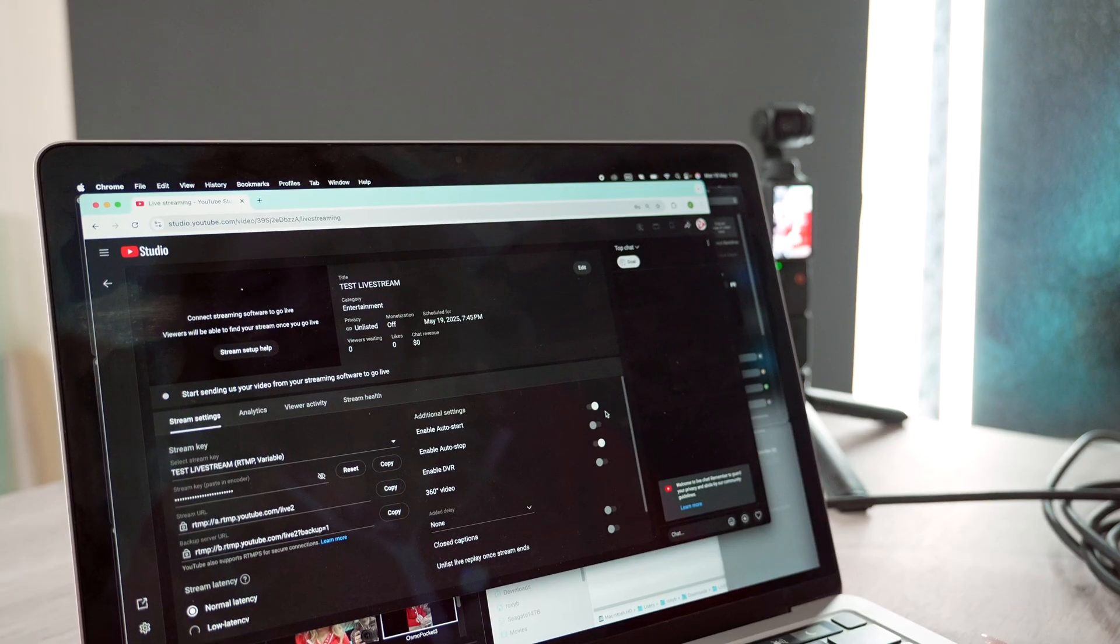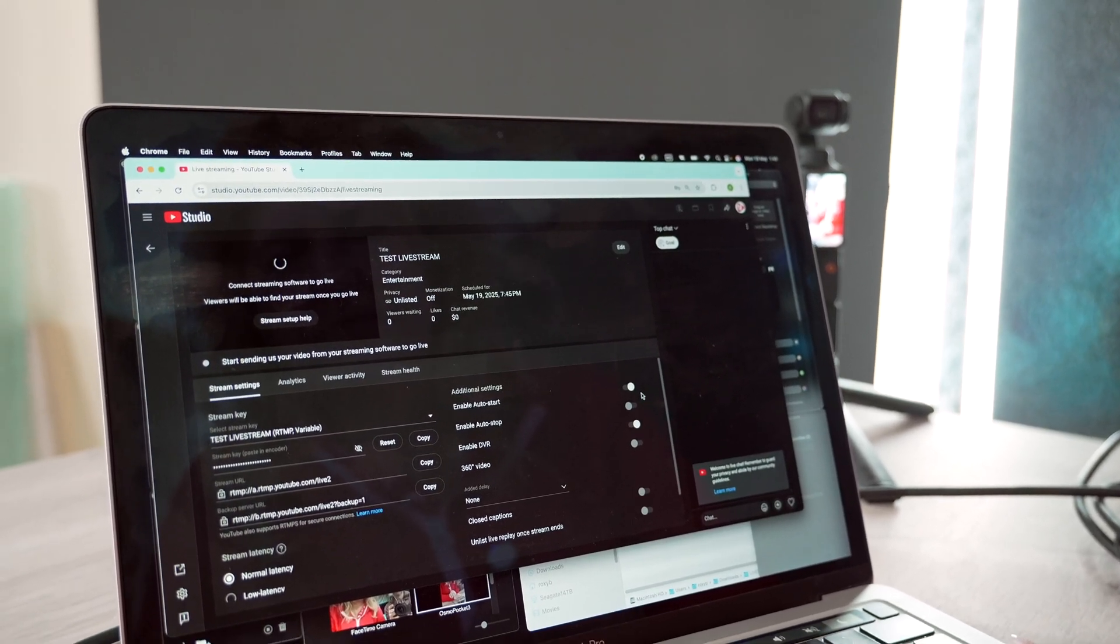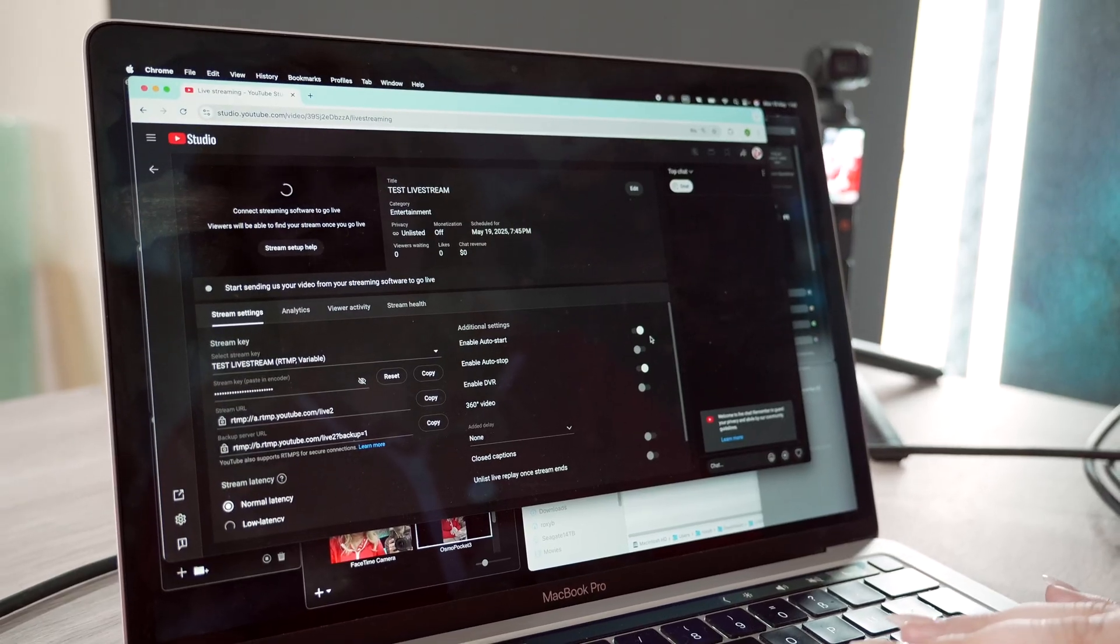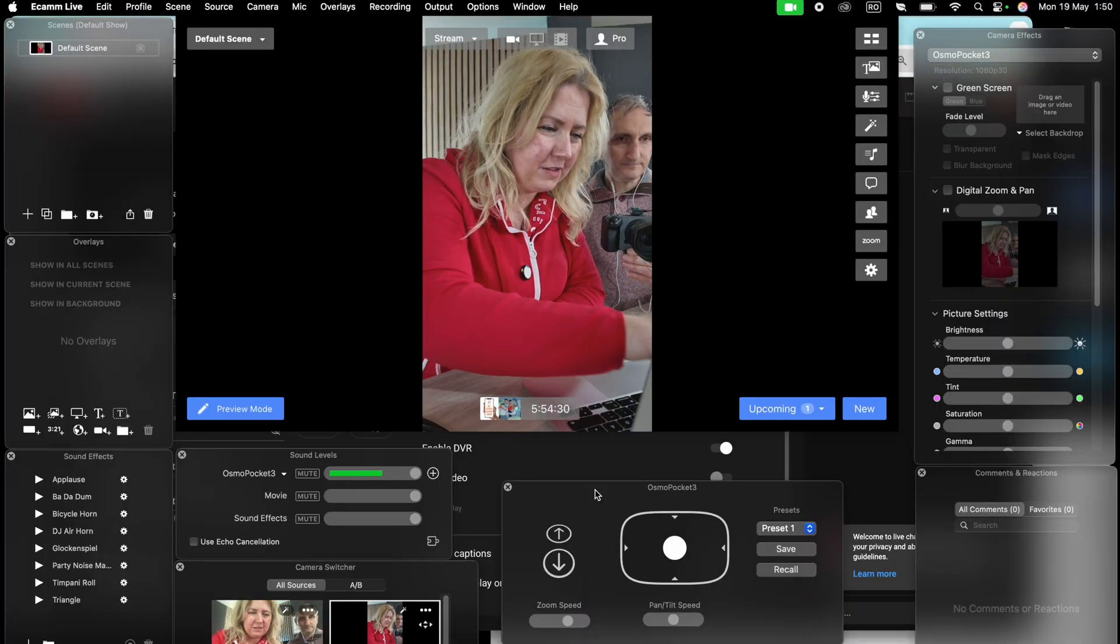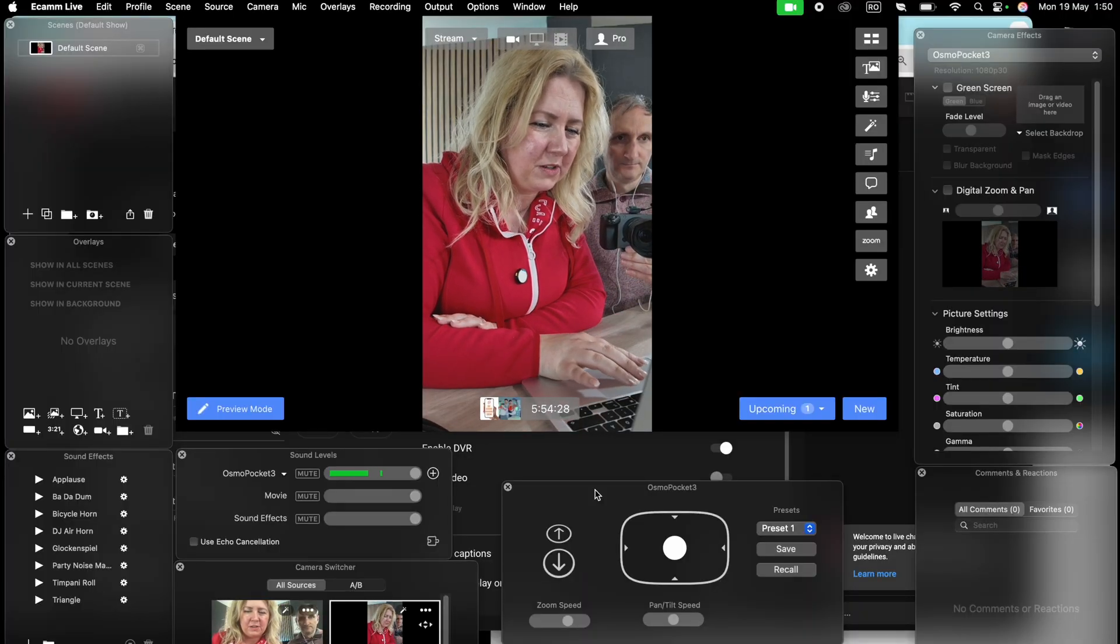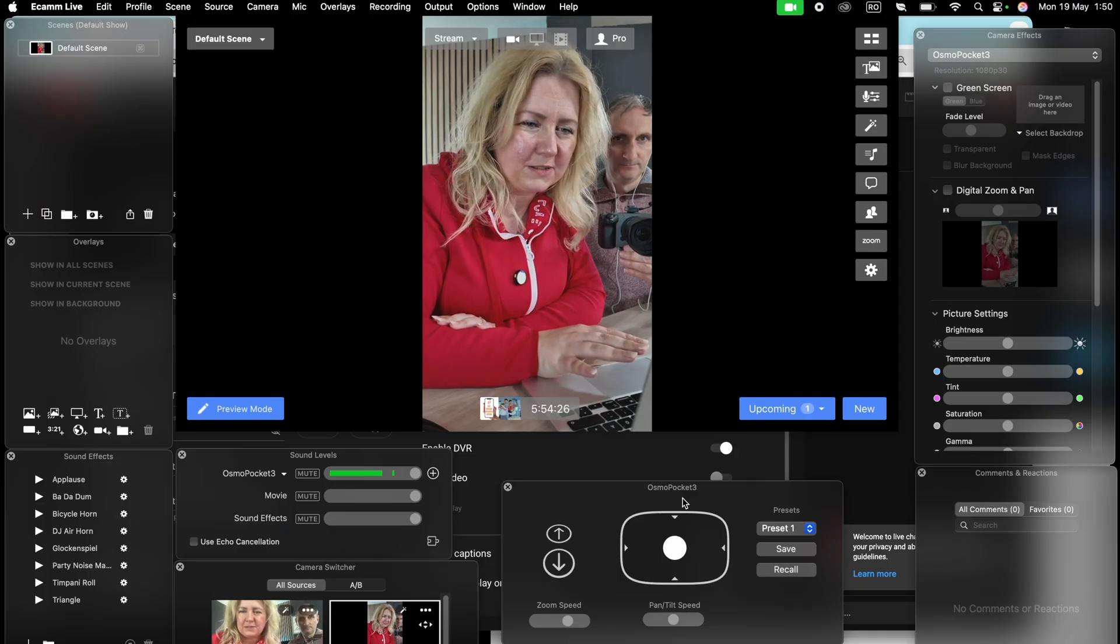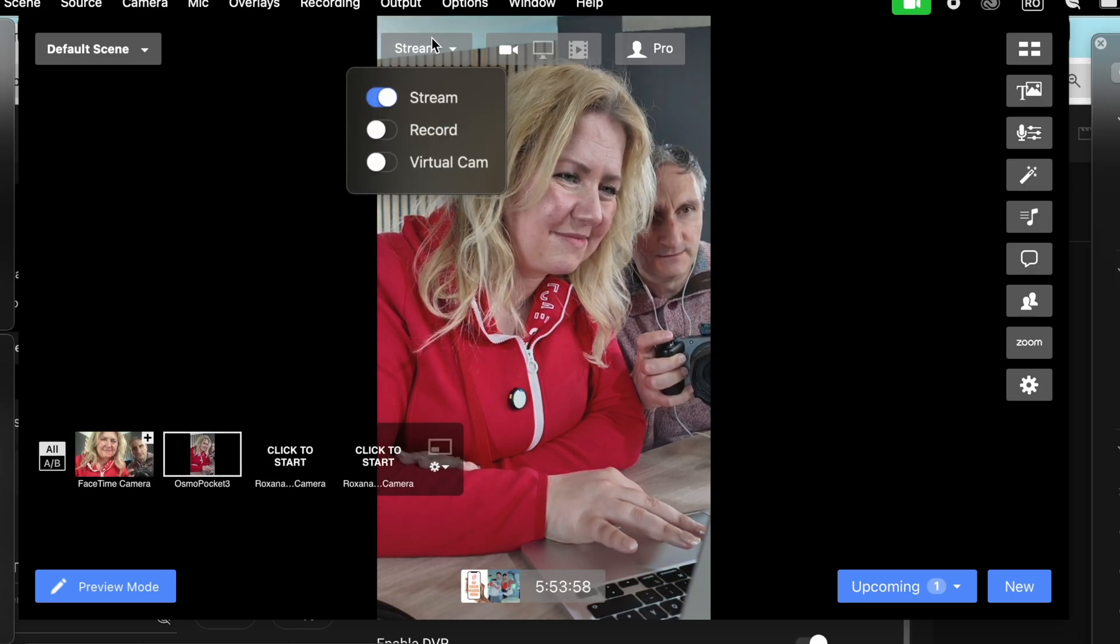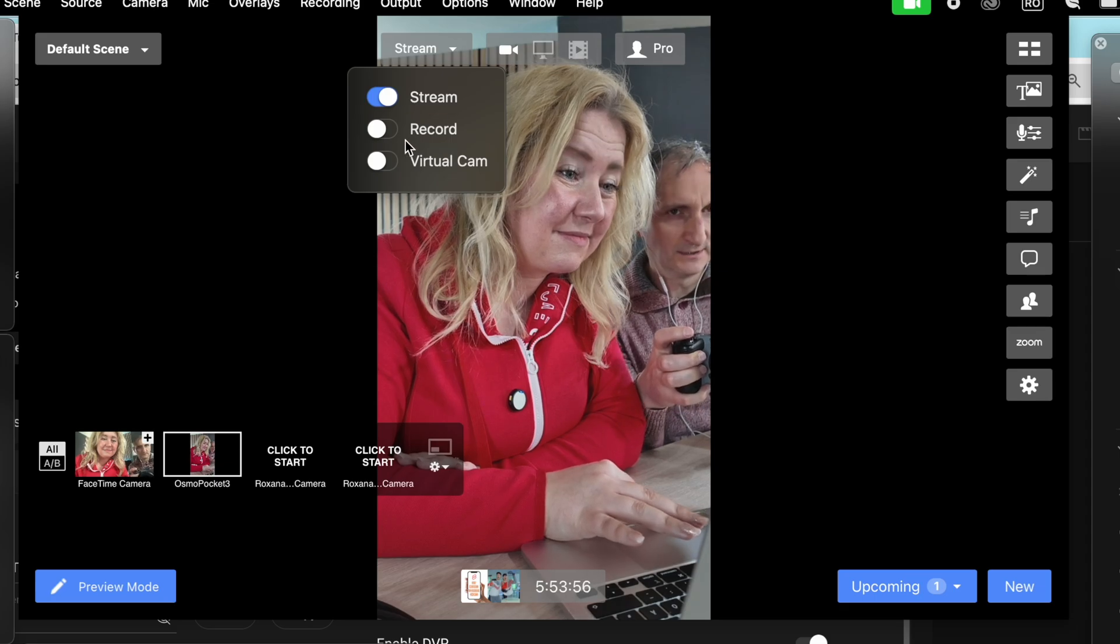And whenever you are ready from Ecamm, you go live and it automatically goes live on YouTube. We have the audio from Osmo Pocket 3 here. And we're all set to go live. You click here to stream. And you can choose to record.